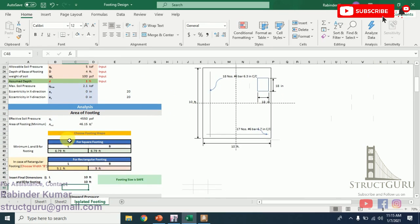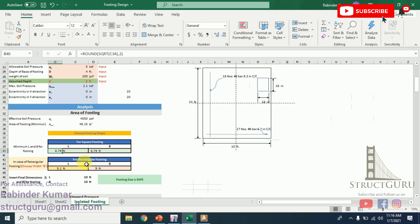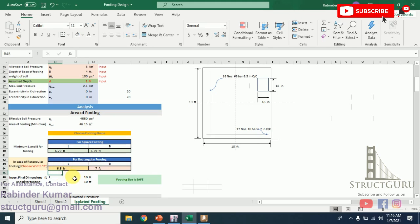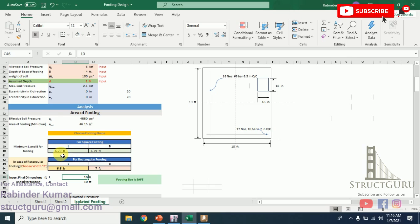At one foot of depth, see the required footing size in case of square footing is 6.79 by 6.79 feet. If you are going to design rectangular footing, in that case you have to choose the width of the footing and it will automatically calculate the length. For example, if I am choosing the width as 7 feet, it will give me the length of the footing here, 6.6 feet. The final dimension you have to put in these columns. I have kept 10 feet by 10 feet, which is more than the required value.